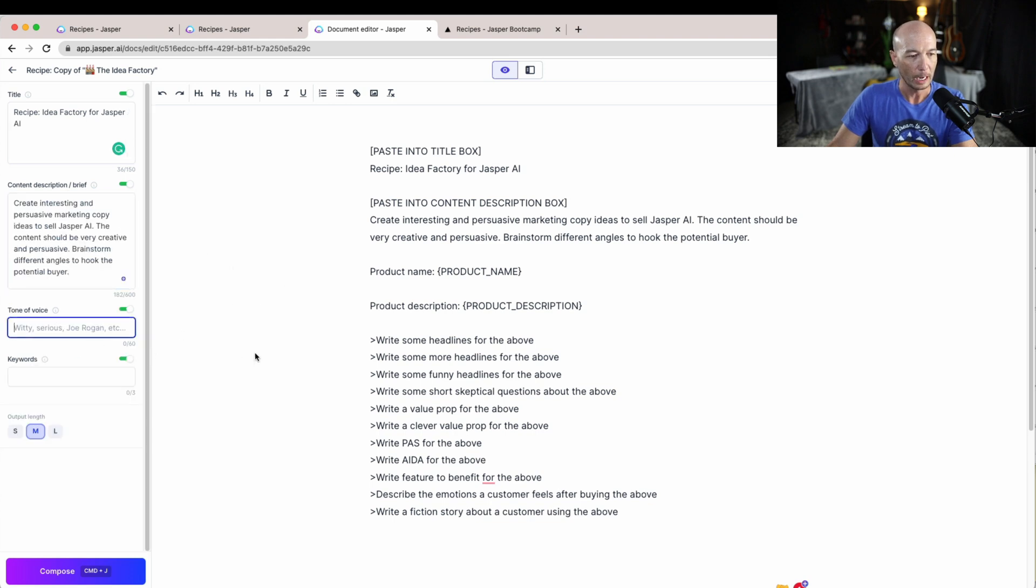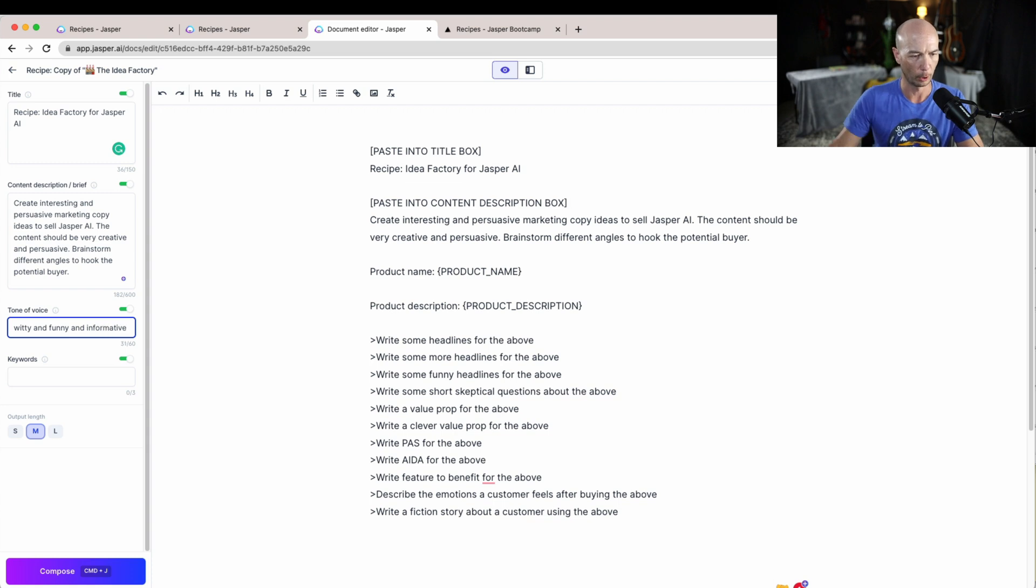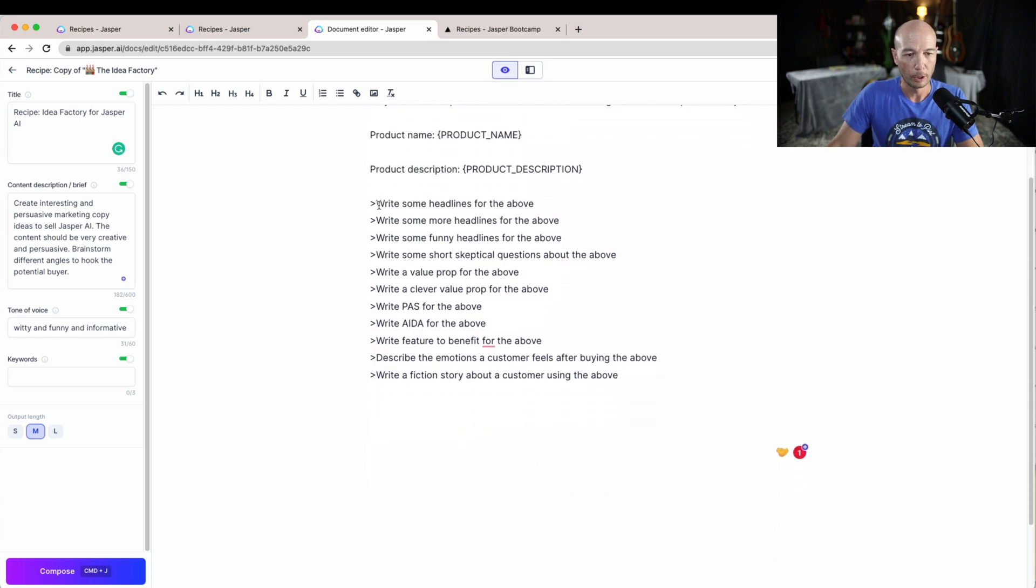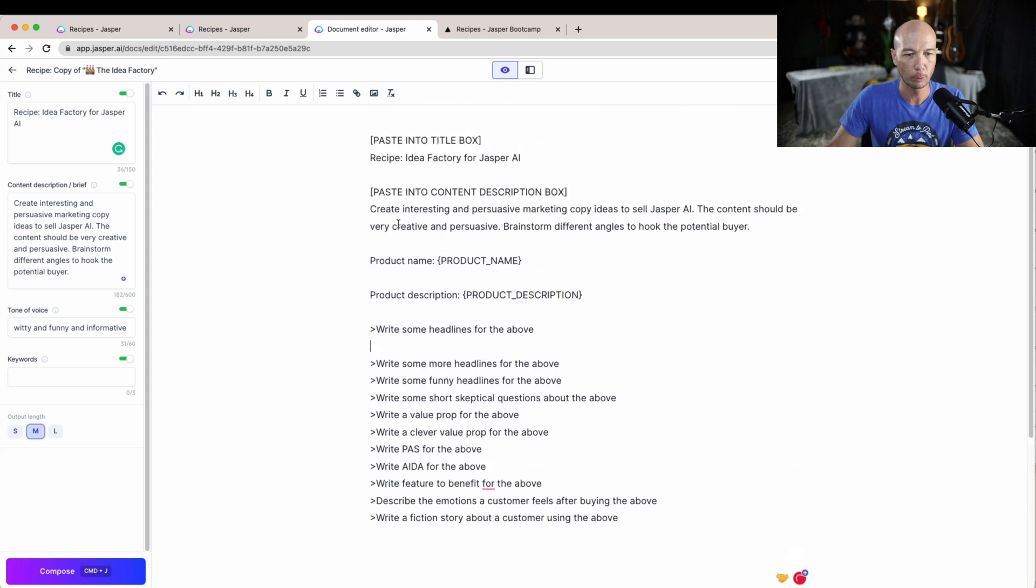That is good to go and we'll call it, I want it to be witty and funny and informative. So I don't know if it'll take that many, but we're gonna see what it can do.